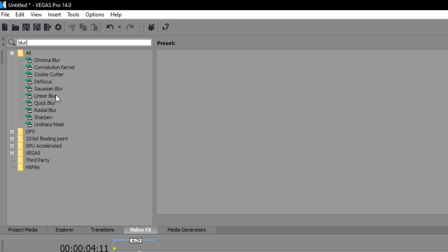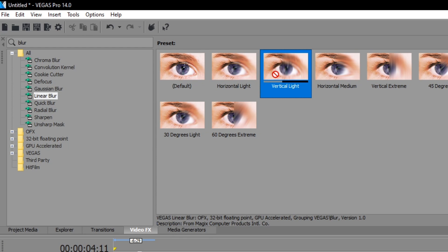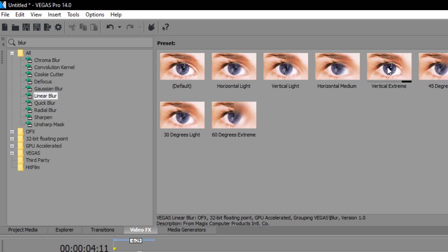As you can see you have here a lot of blur effects that Sony Vegas provides. I recommend the linear blur because it's one of the best and I'm going to recommend you the vertical extreme which is one of the best blurs in Sony Vegas.